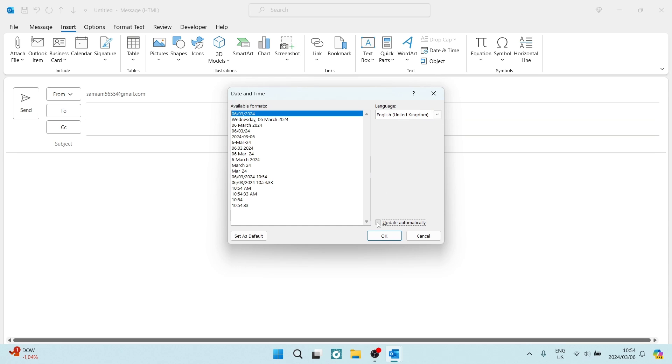You can also make sure that everything is updated automatically, so you can just check that on. You can also set this as a default so that it is in every single email, or you can just do it per one email.